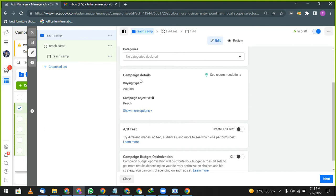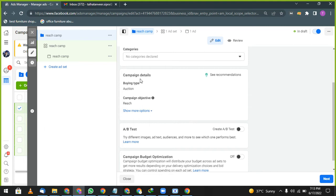A/B testing: try different images, ad text, audience, and more to see which one performs the best. Now what they're saying: create two different advertisements and check A advertisement over B advertisement which one performs well, use that one.